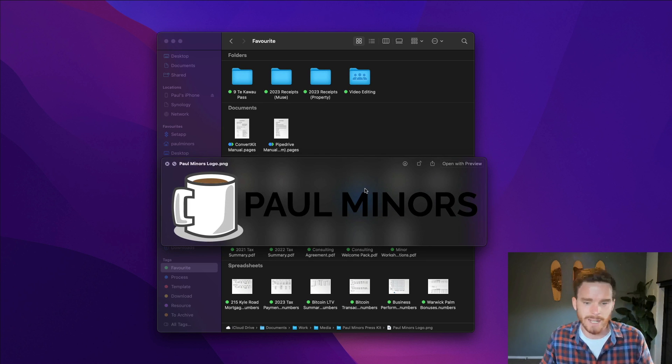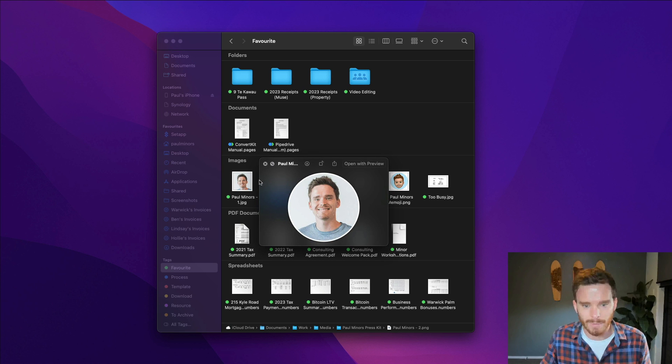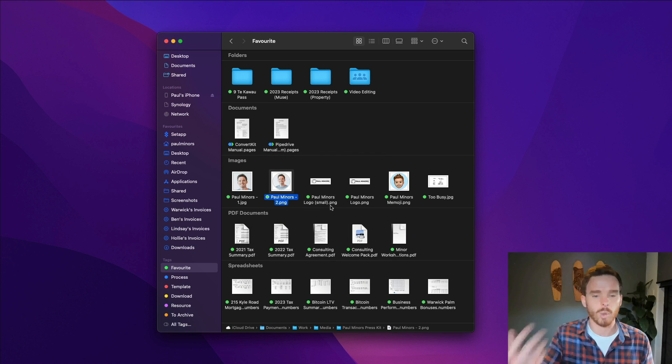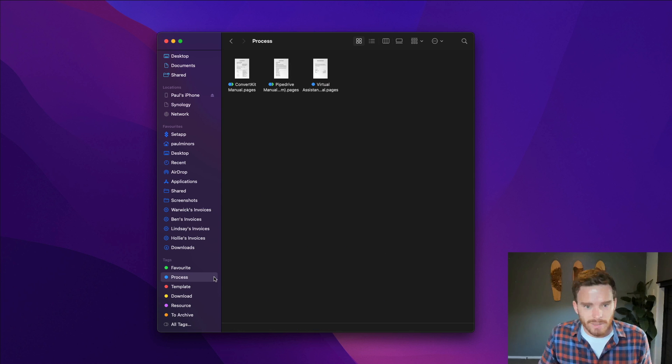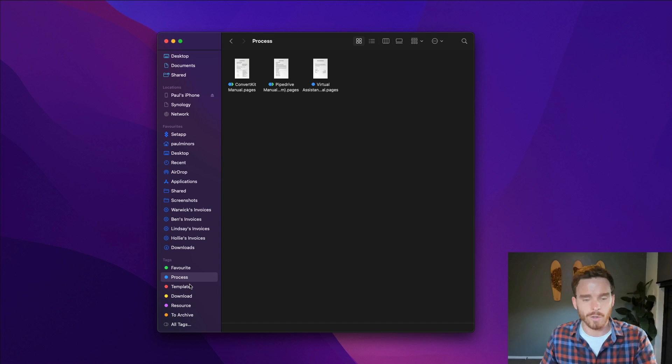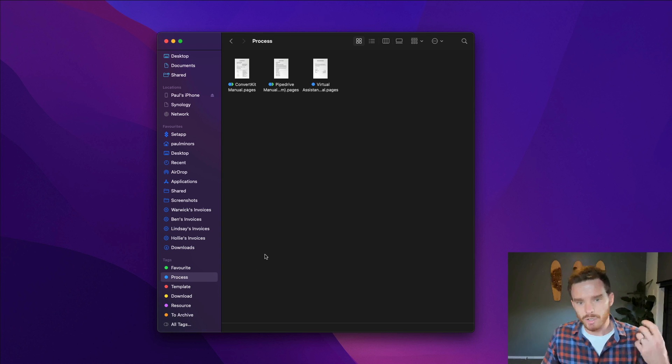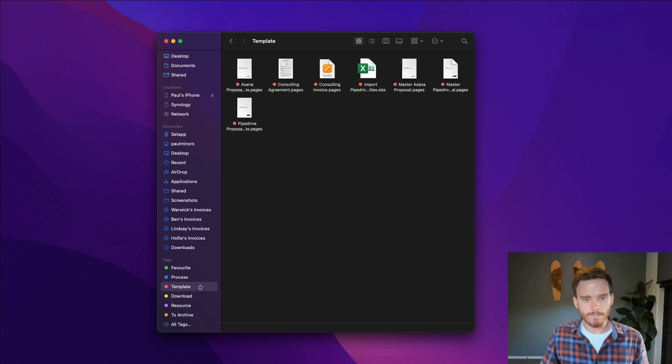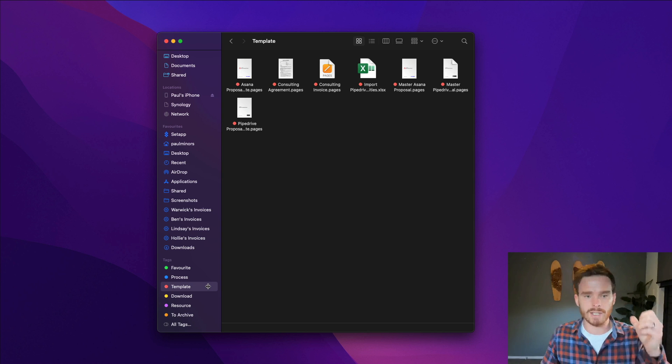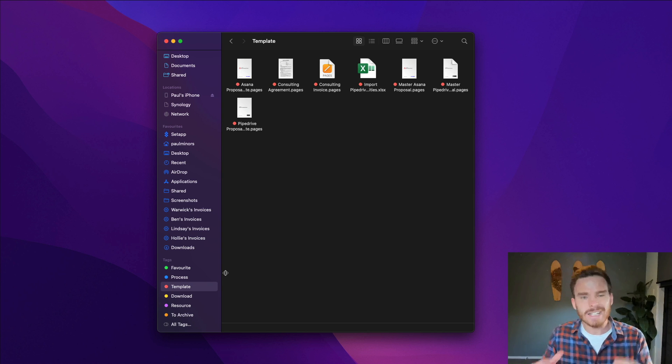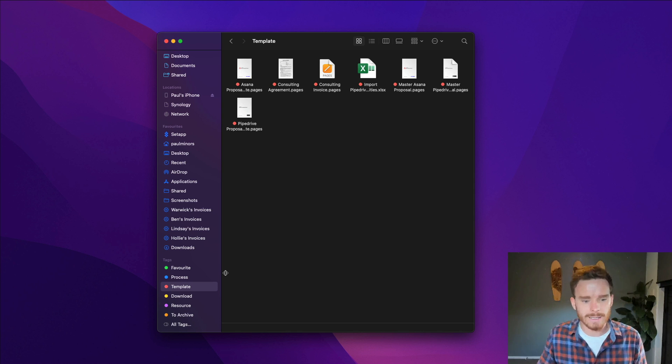So for example, this logo which sometimes I have to upload to various places or my profile picture here, I keep those favourited so I can quickly access them. I also have some tags for things like processes. This is kind of like SOP, standard operating procedure documentation that I want to get quick access to. I also have a template tag for things like proposals, agreements,